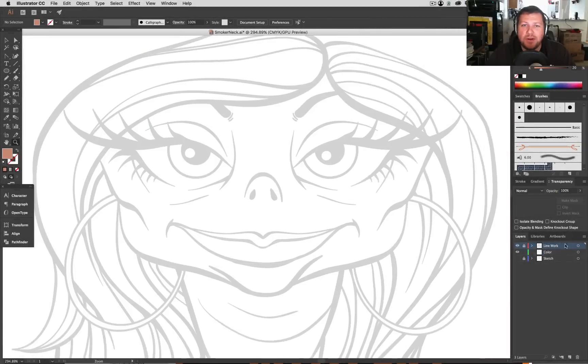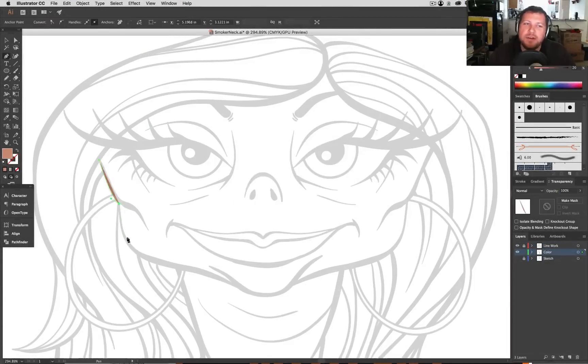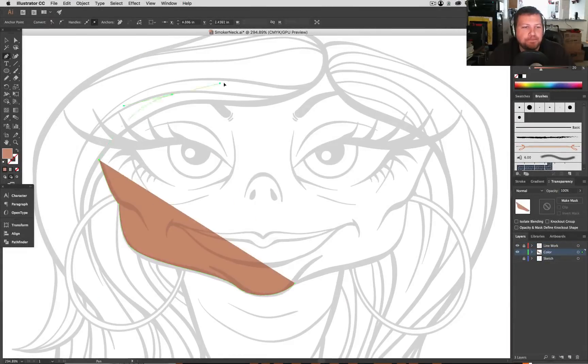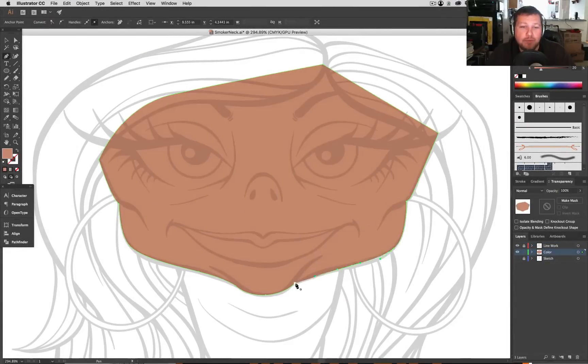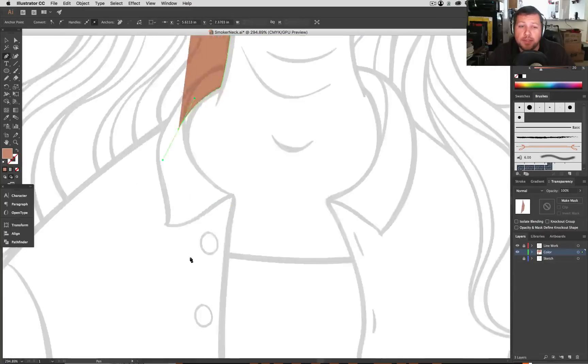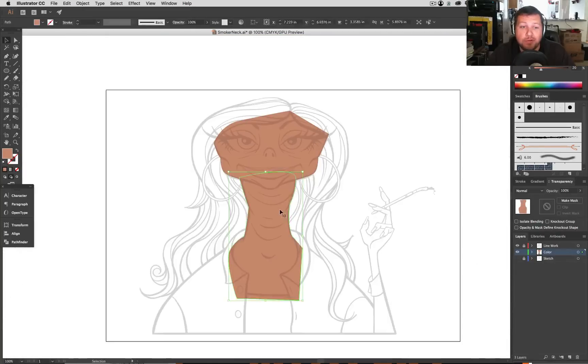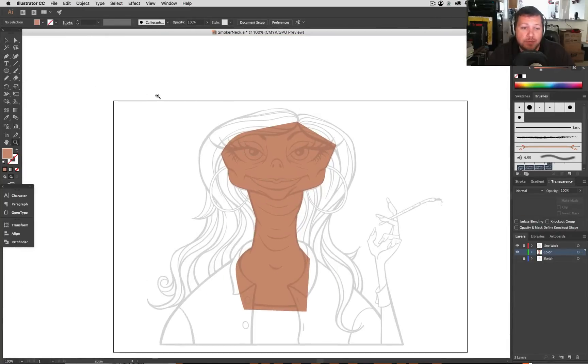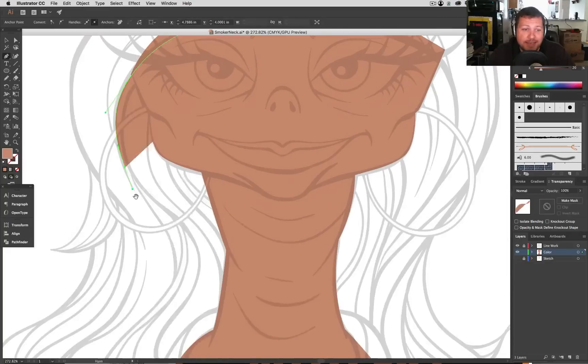Hey everybody, what's up? I'm Brandon Green. Welcome to the video. Today we're in Illustrator. If you saw my last video, you probably saw the line work for this lady. A lot of you said she looks like E.T.